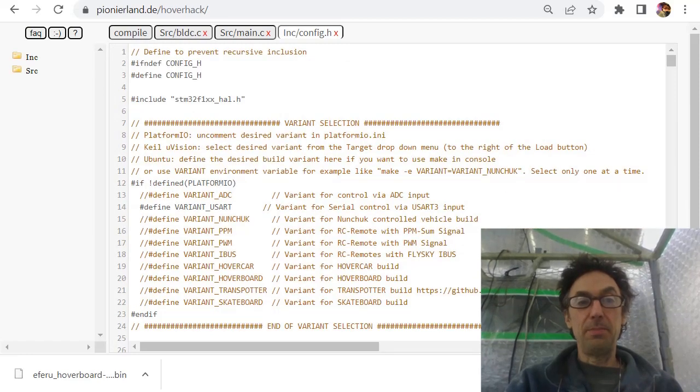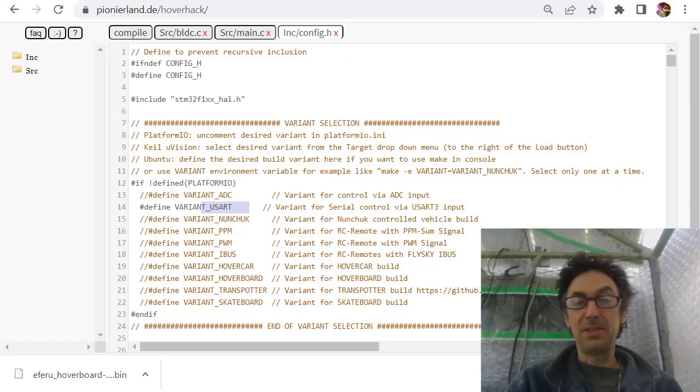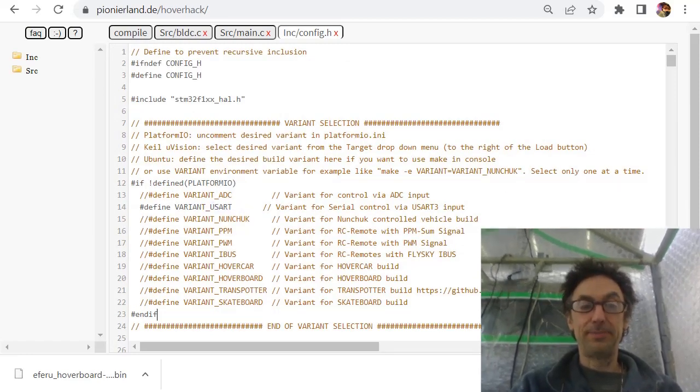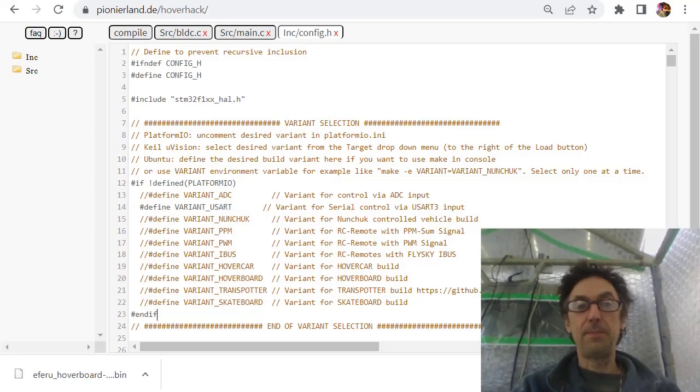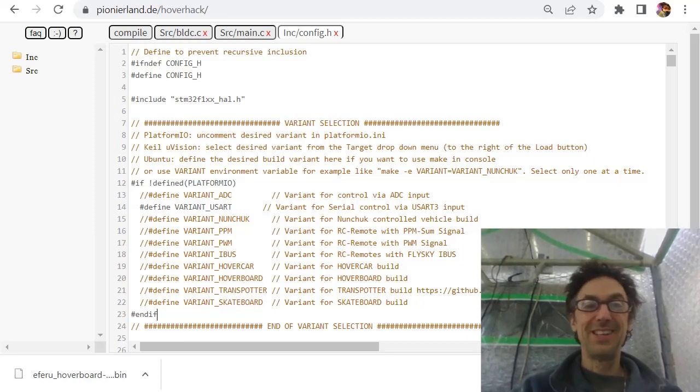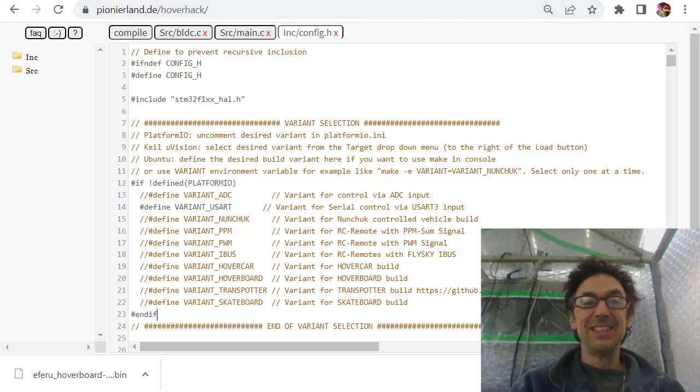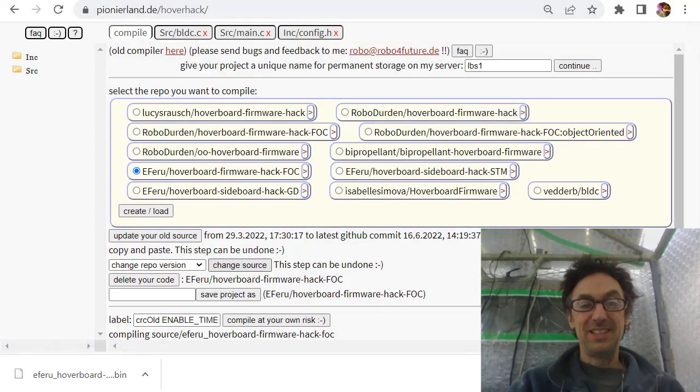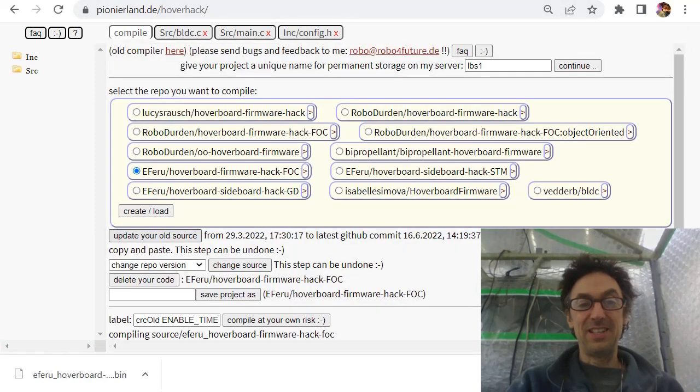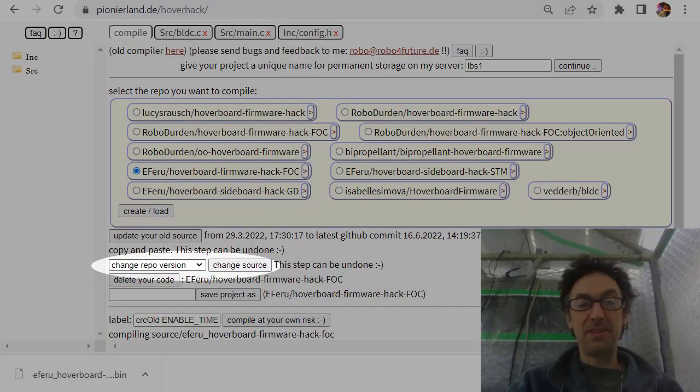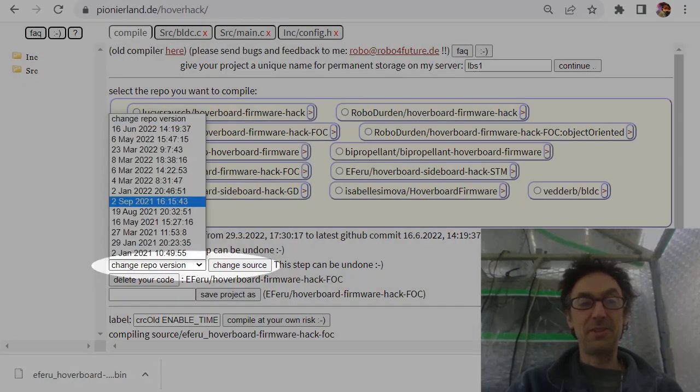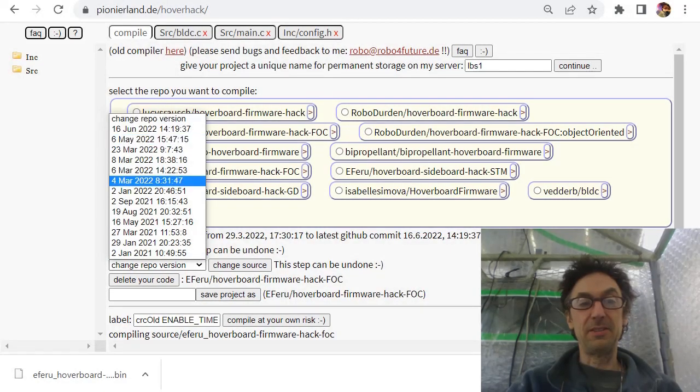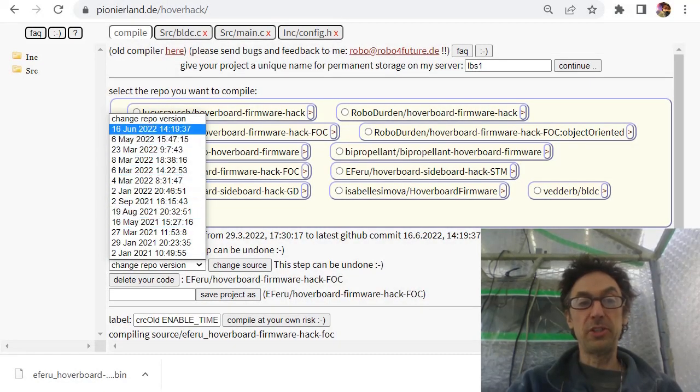But now you're back to the old source software here with your code.